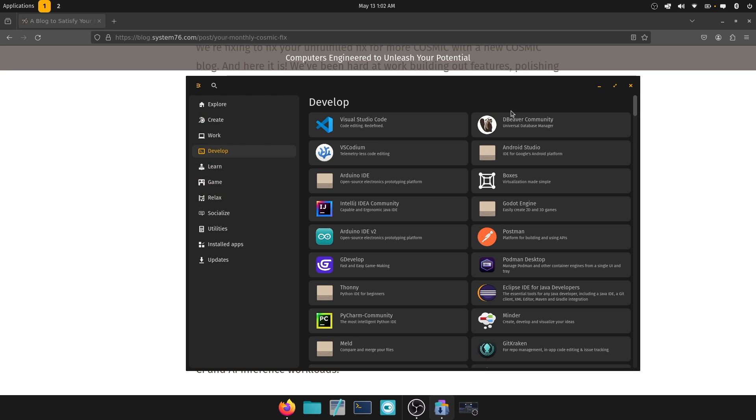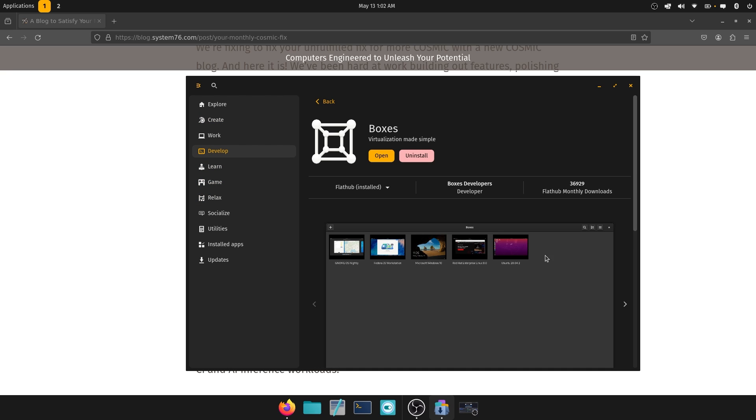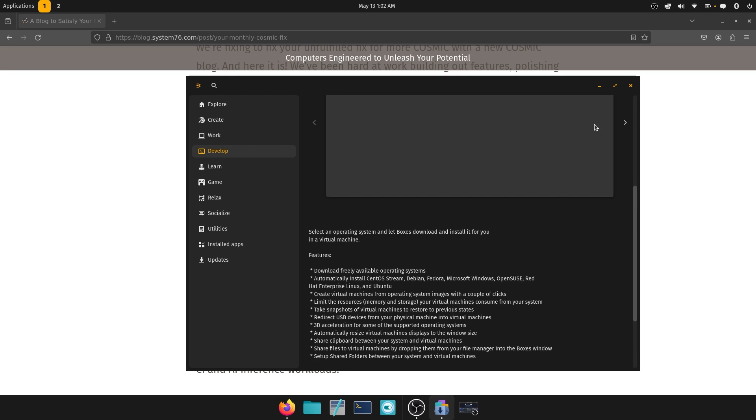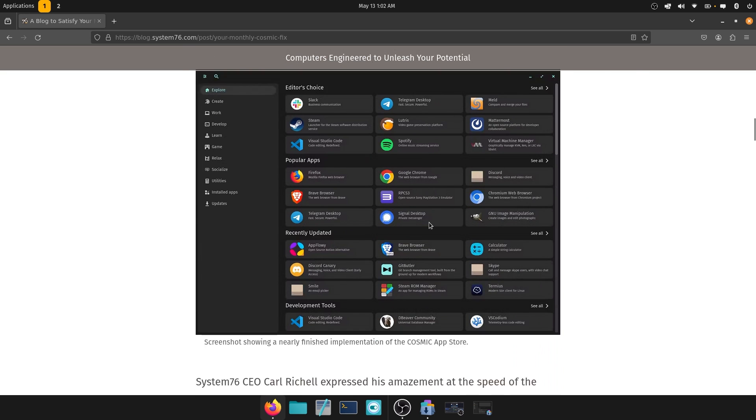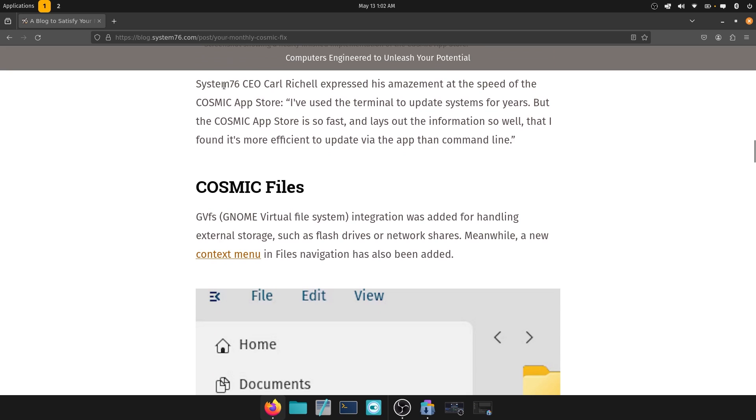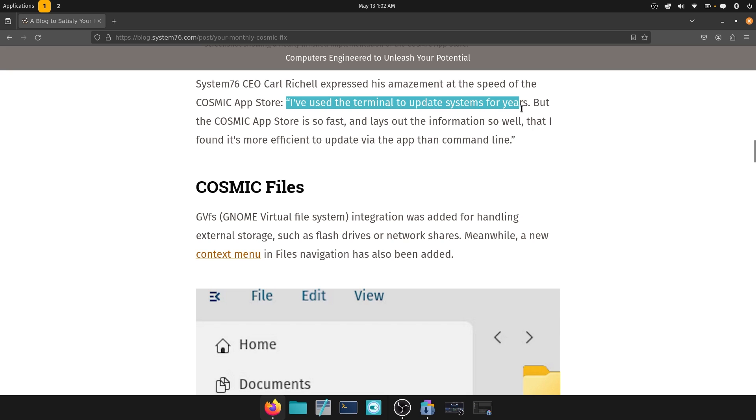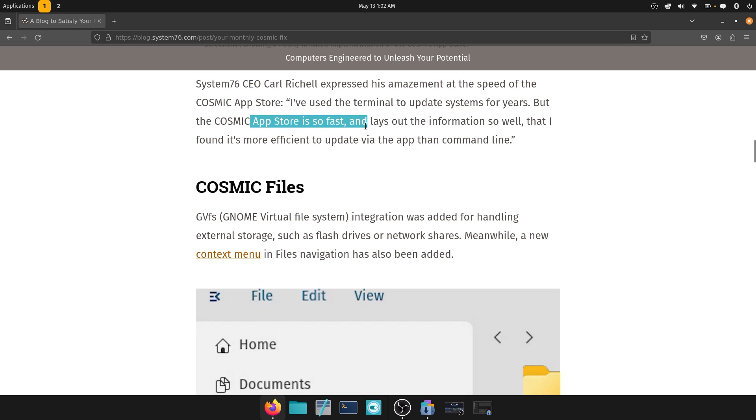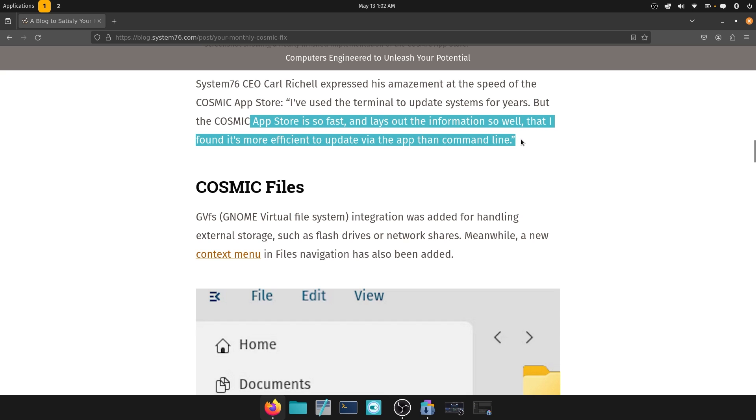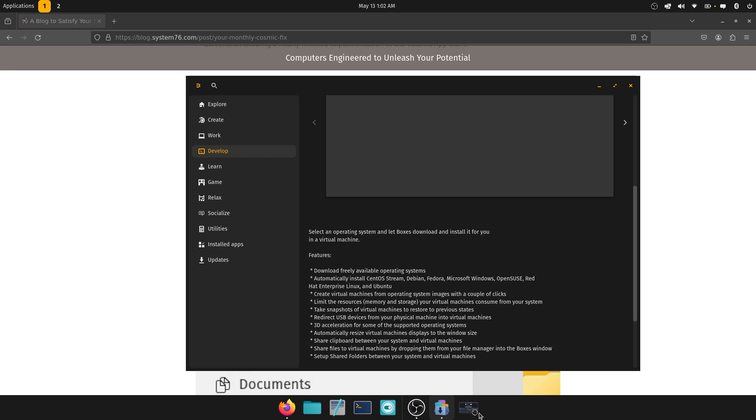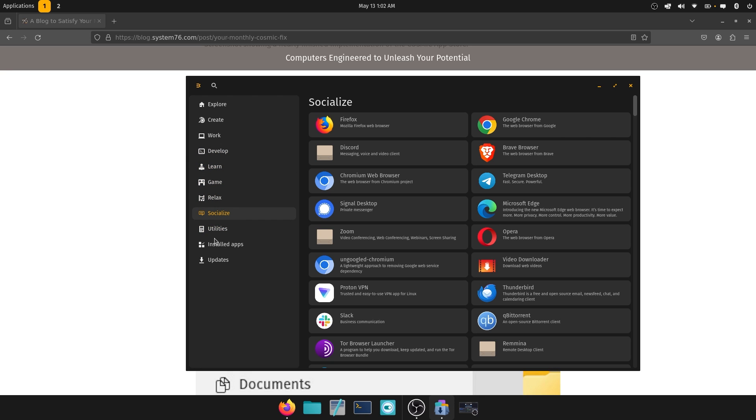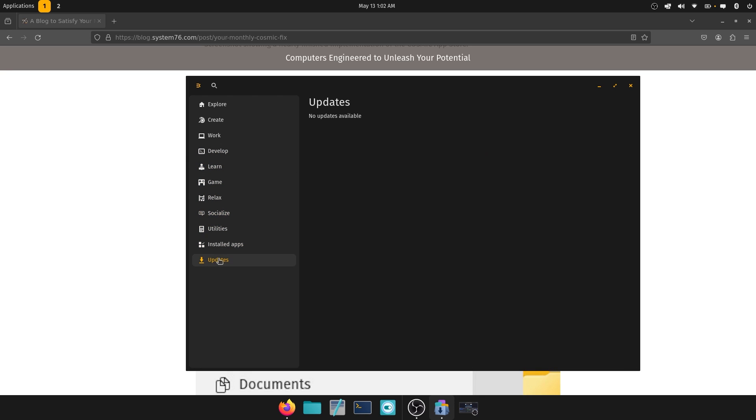So I updated the system. I'm thankful to have gotten logged in. And this looks amazing. As you can see, I don't need to say this to you. Very, very amazing piece of software. Yeah, Cosmic Store and System76 CEO Carl Richel, amazing man, expressed his amazement at the speed of the Cosmic App Store. And to quote him, I have used the terminal to update systems for years, but the Cosmic App Store is just so fast and lays out all the information so well that I find it more efficient to update via the app than the command line. Yeah, I mean, that's true. That is very true. You all saw this along with me. It's just blazing.